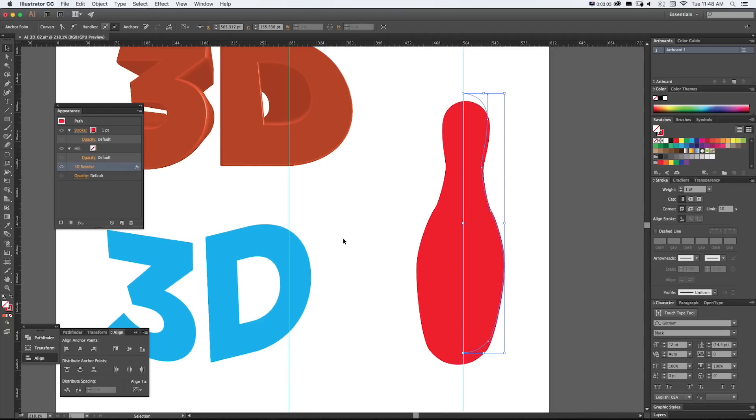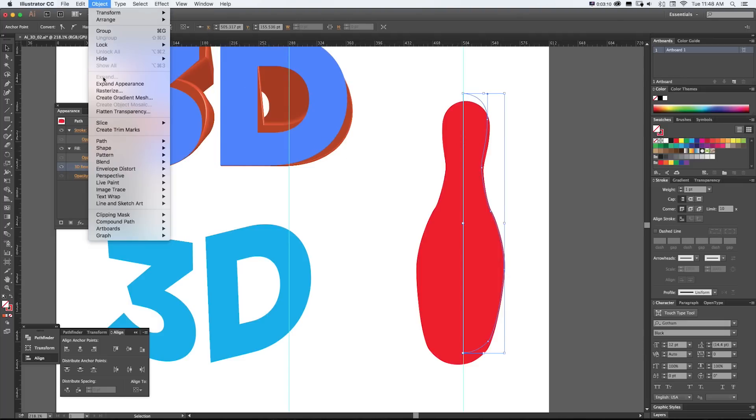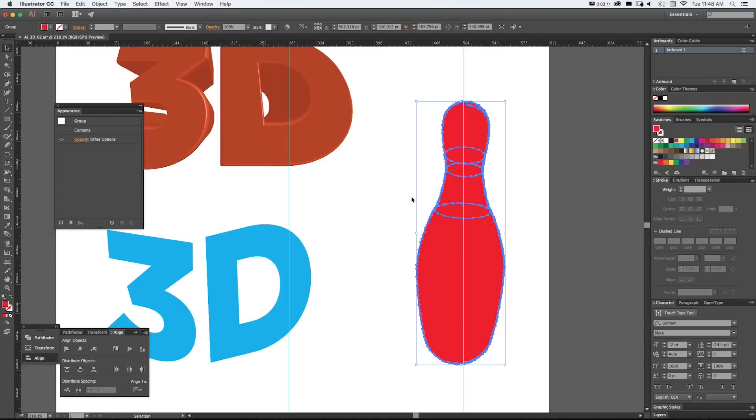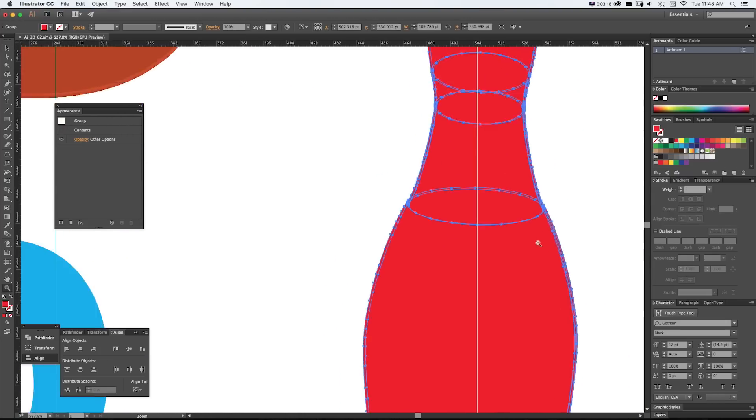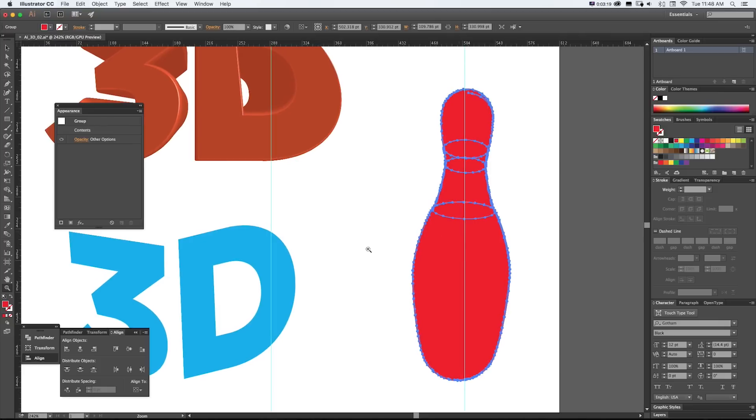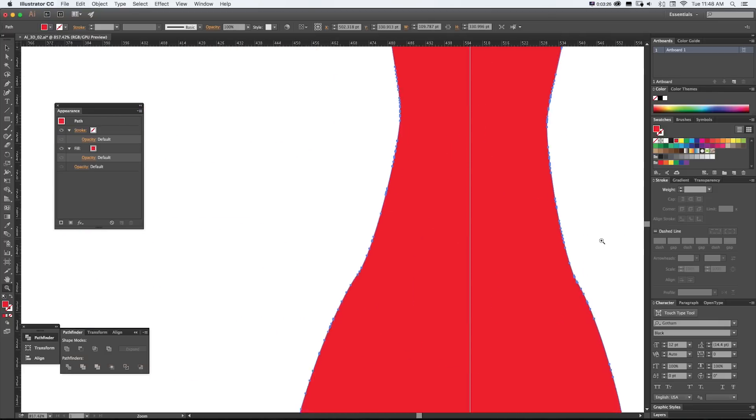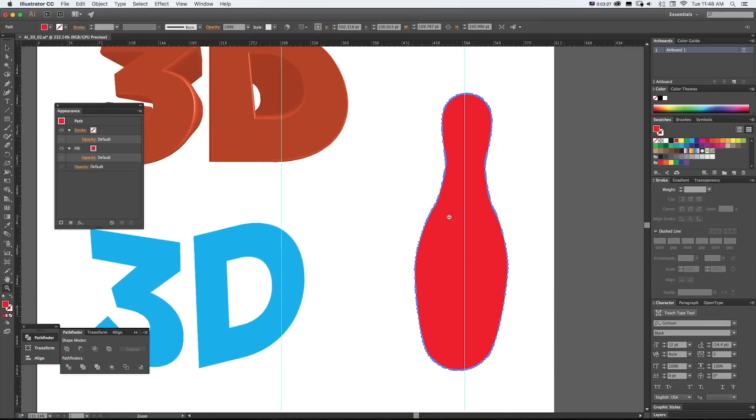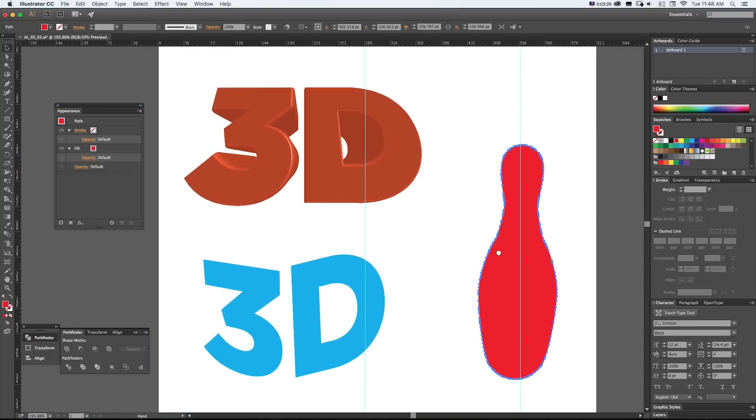Now if we want to make any of this final say we need this to be an actual icon not just this little line. We can grab any of these 3D effects and go to object expand appearance. And now you can see that it's made one solid shape and it's still giving us some 3D aspects of it. So we can always open up our pathfinder and pop on unite. And now you can see it's one solid final shape and that could be part of our logo.